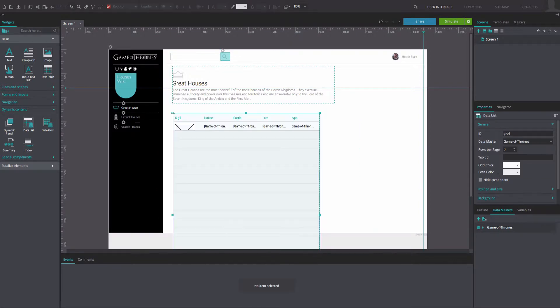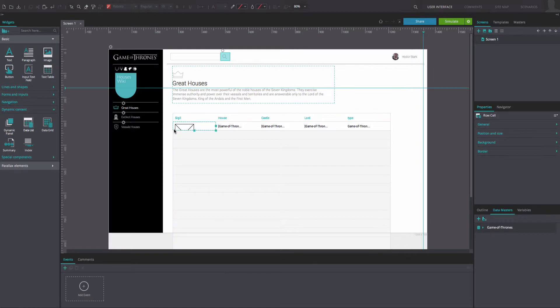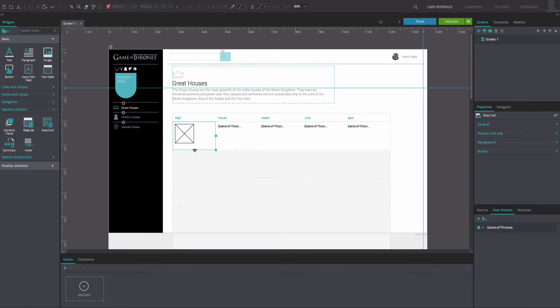Drag your data list to the canvas. Double-click on the data list to edit it. Note that you can resize all cells by resizing one. You can customize your data list as desired.